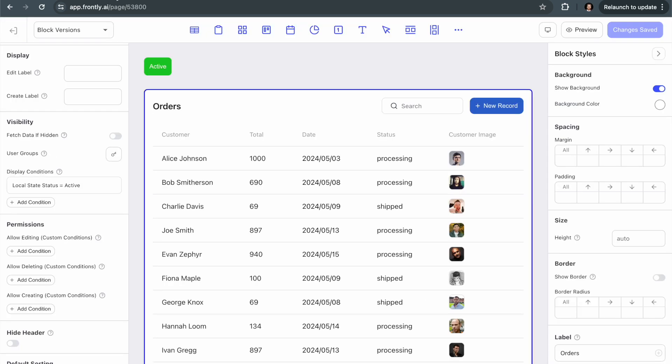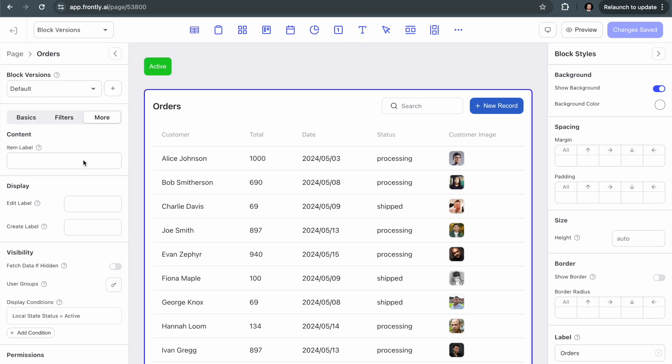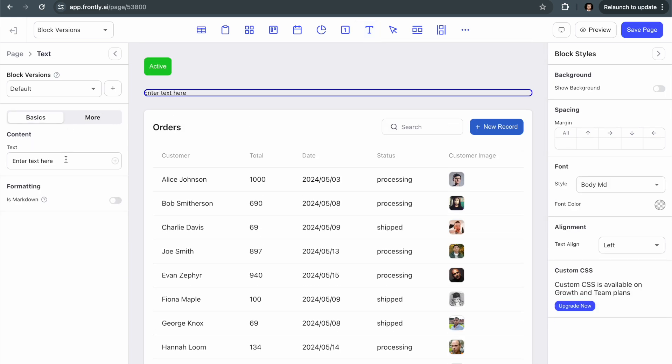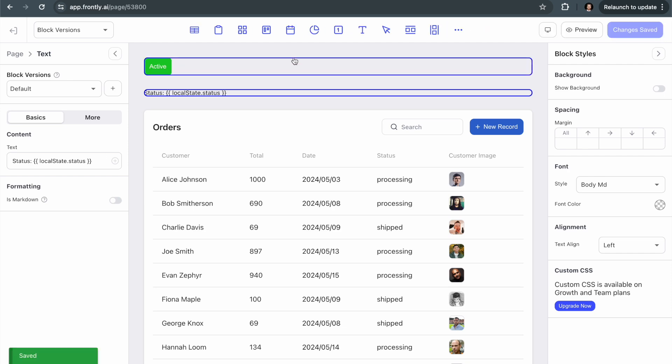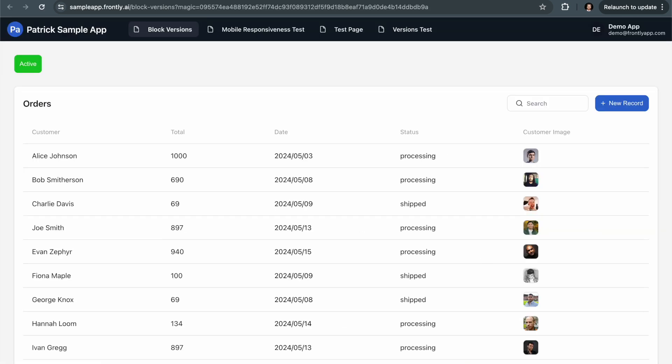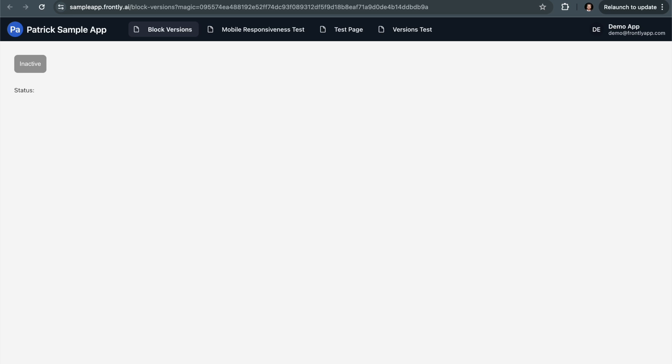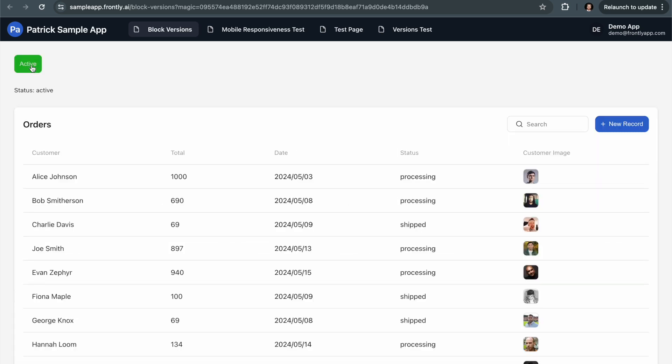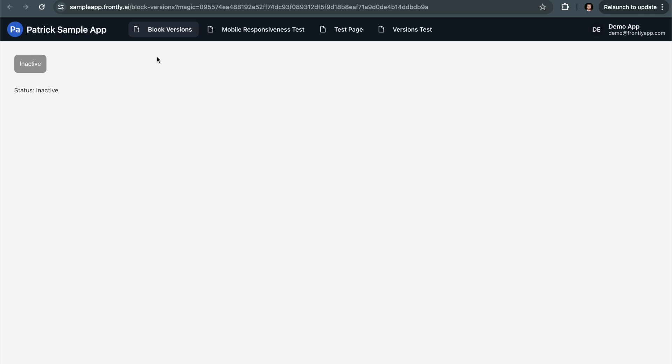One thing that I would recommend when using local state, especially at the start is to add a text block to your page somewhere, and you can display the value of the local state in it. So you can go local state dot status. And I'll even type in status colon local state status. So all that's going to do, this would just be sort of during development, just so you can keep track of what the local state value is currently set to. Especially if you're using a lot of different local state values and you're kind of unsure about how things are, this kind of helps. So I can see that when I click on this, it updates in real time. And then when I deactivate it, it just helps me keep track. So anyway, I hope you enjoy playing around with the local state and block versions and display conditions. They're very powerful features.